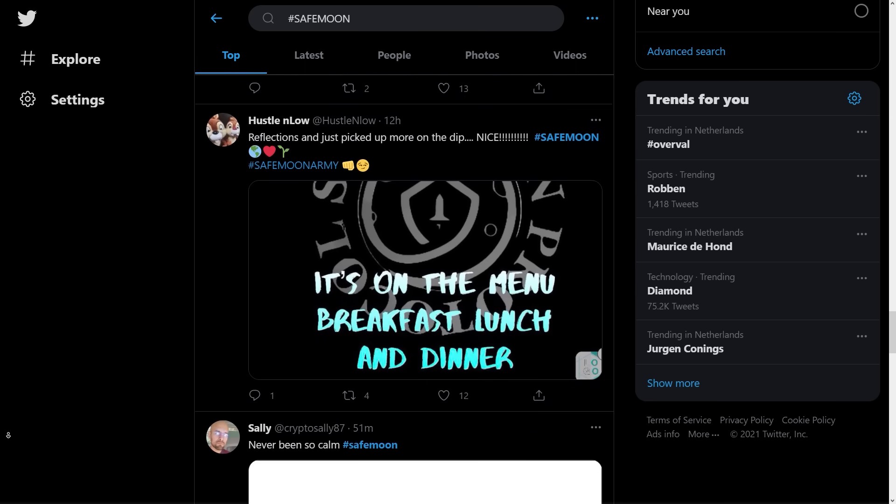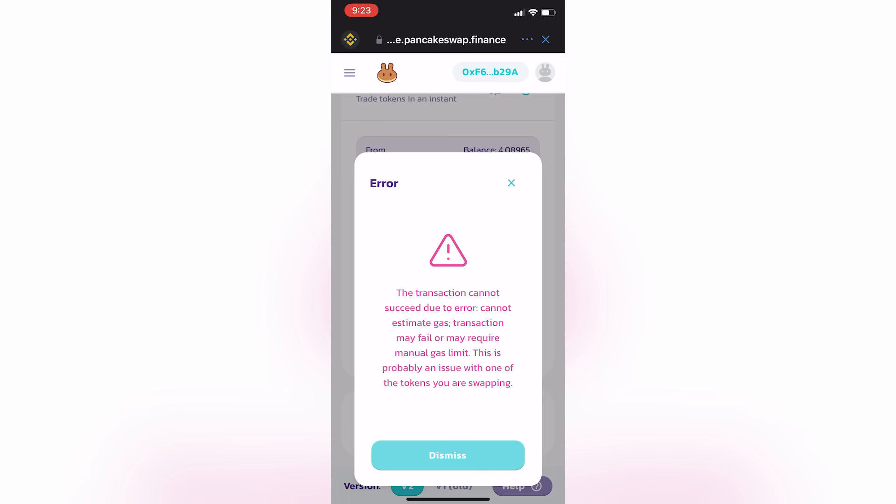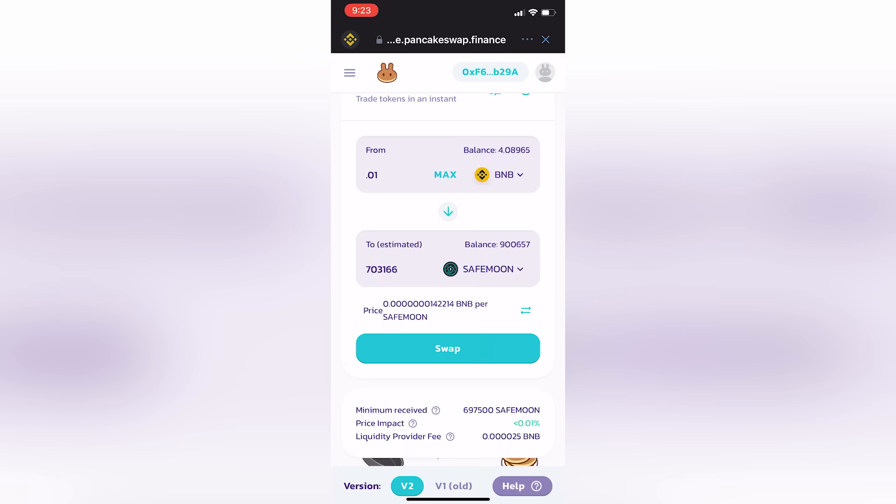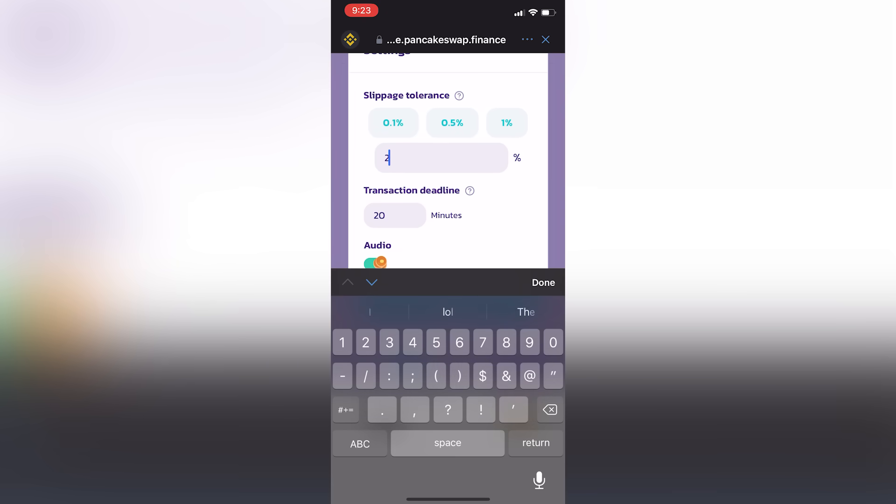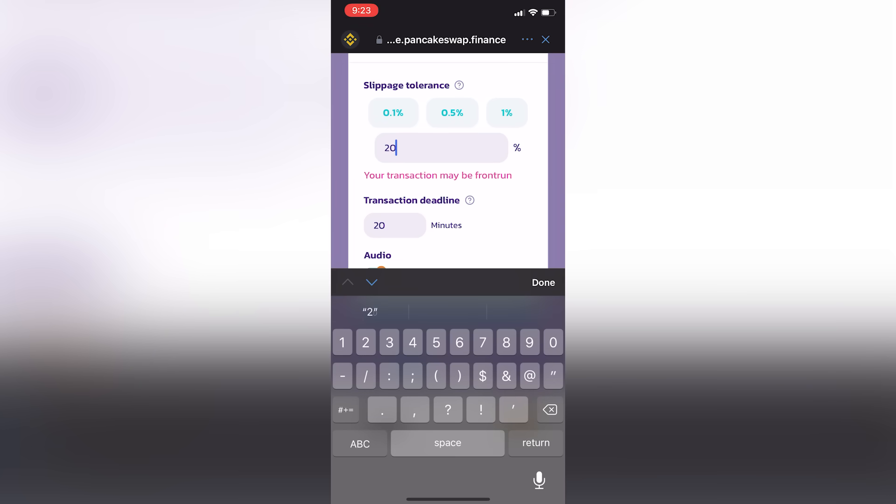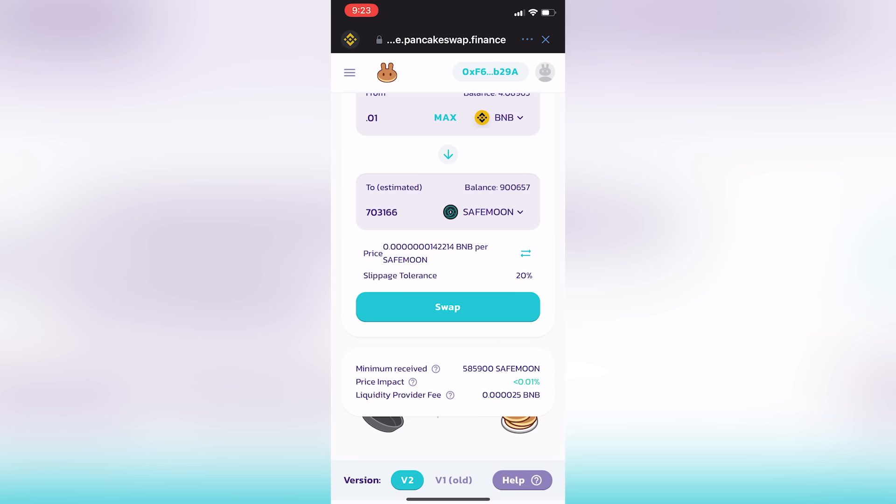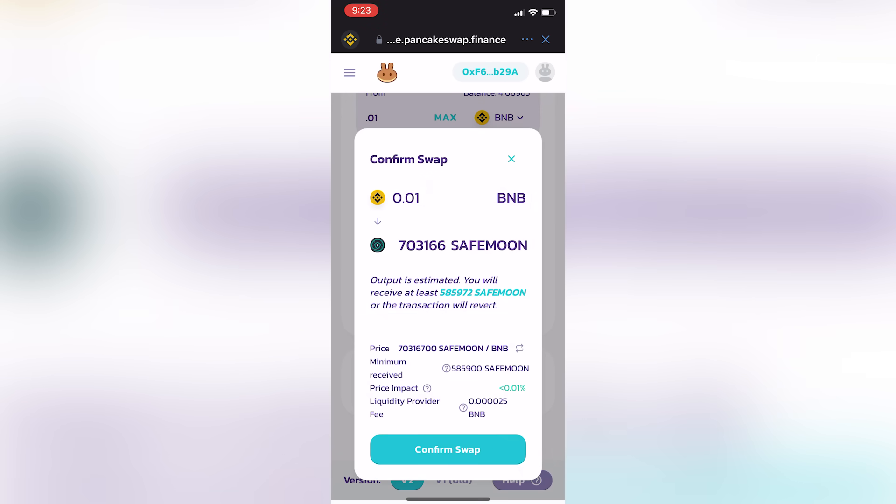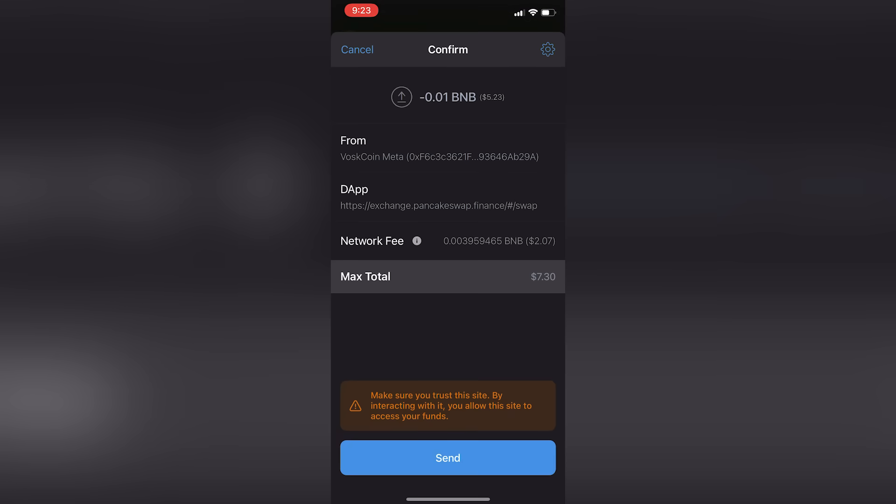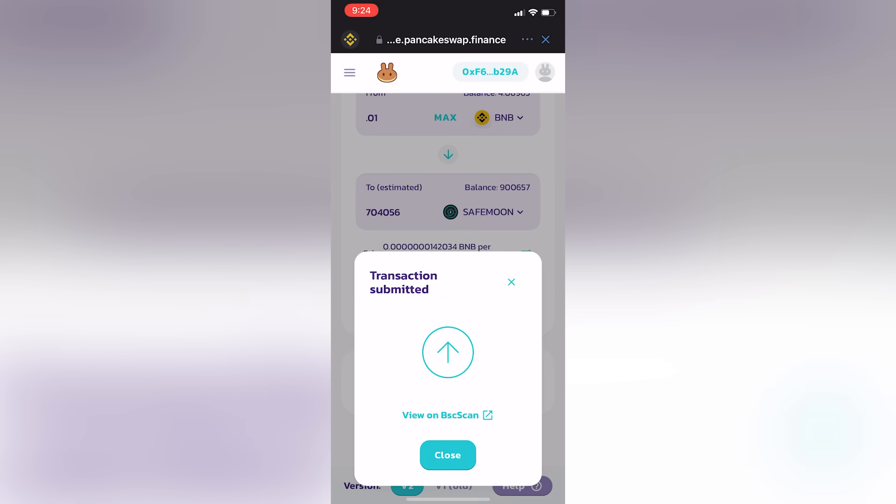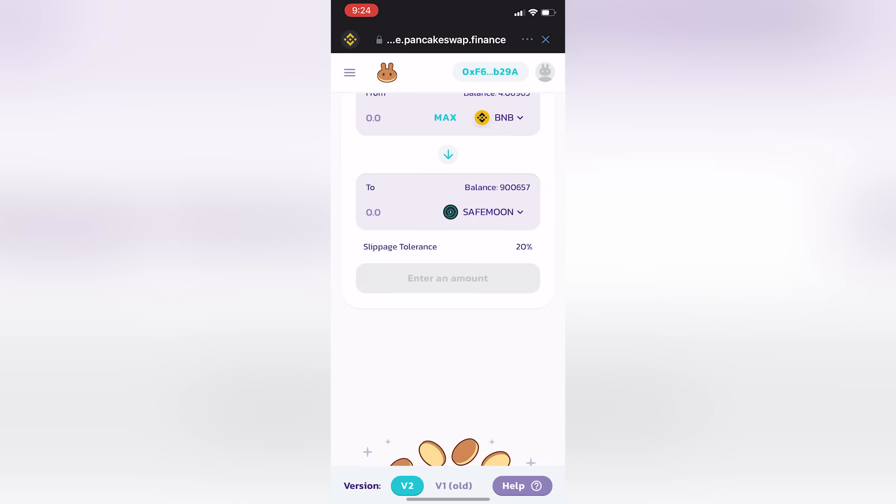So they have taxes when you buy and sell their coin. So you need to increase the slippage so that that can basically take place. So I just did that as you saw on the screen. And from there, it shows me my wallet address, the dApp I'm using, the network fee, which is very high right now via this wallet at $2 for this transaction. And I'll go ahead and click complete.